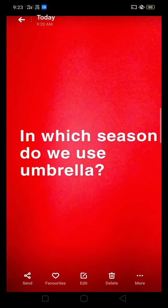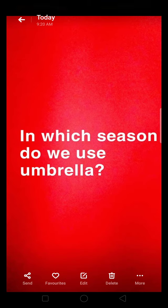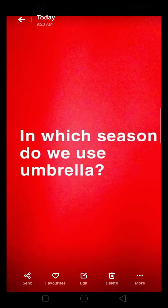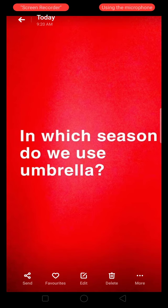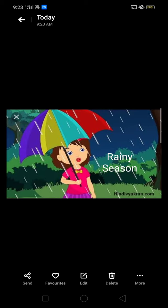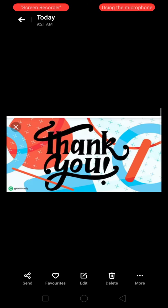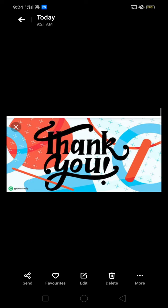Next question is: in which season do we use an umbrella? The answer is the rainy season. Thank you.